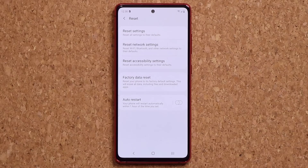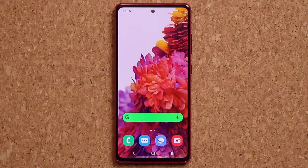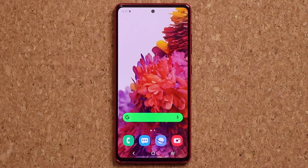Alright, so that was just a quick video on how to reset your network settings and fix any potential problems. Any questions, comments, or concerns, or any tips you guys have, drop them down below and let me know. For now guys, have a fantastic day.